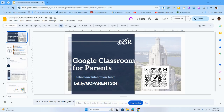Hi, my name is Felicia Gath. I'm a part of the Instructional Technology team here in East Baton Rouge Parish School System. And today I'm going to show you how to create a QR code.